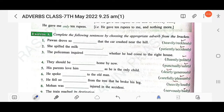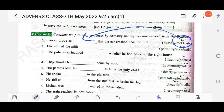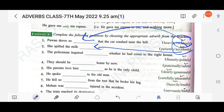Complete the following sentences by choosing the appropriate adverb from the brackets. First: 'Power drove so dash that the car crashed near the hill' — the answer is 'recklessly.' Next: 'She spilled the milk' — the answer is 'accidentally.' Second one.